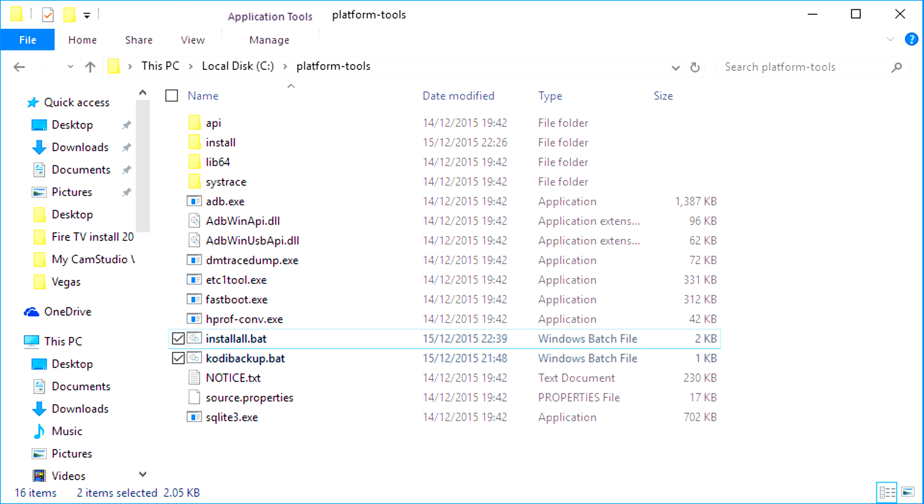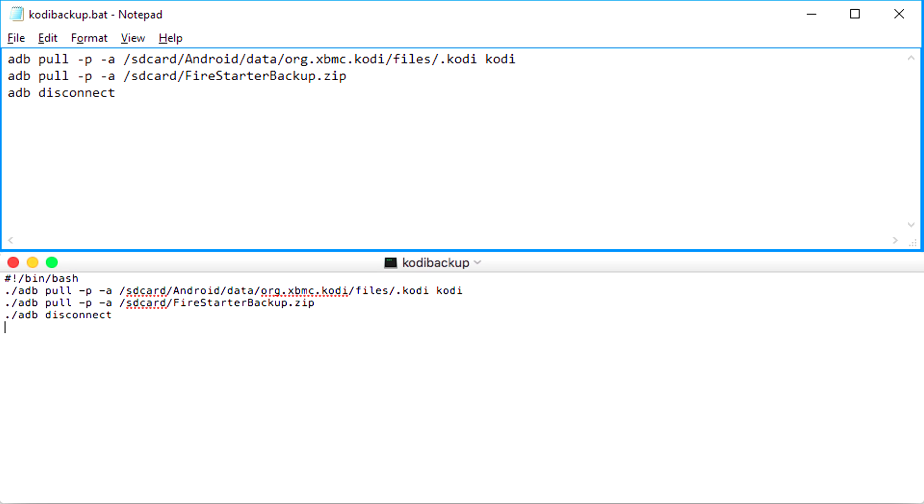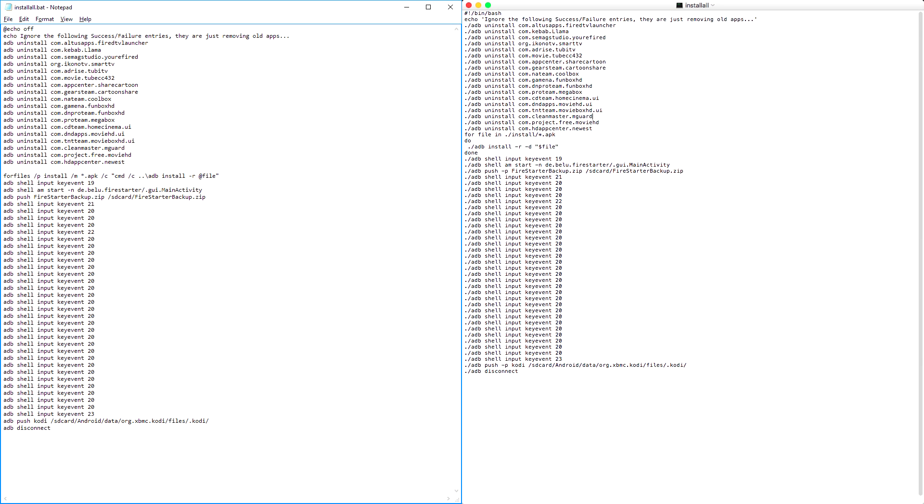What you should now have are two extra files in the platform tools folder. cd backup will take a copy of Kodi's configuration from a Fire TV, or any other device you can connect ADB to. It'll also grab Firestarter's backup file if it's there. Install all is the file you'll use the most. This is the file that does all the donkey work of installing the apps and configurations while you're basically doing something else.